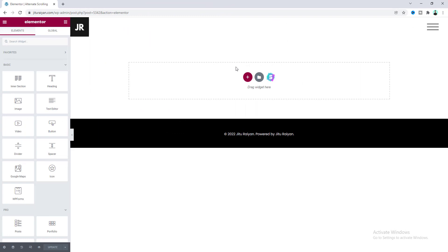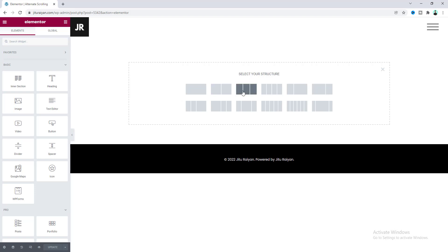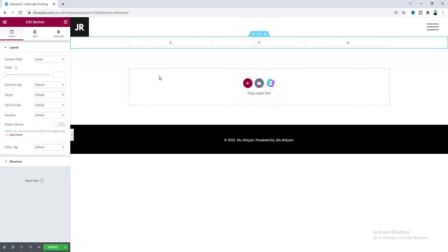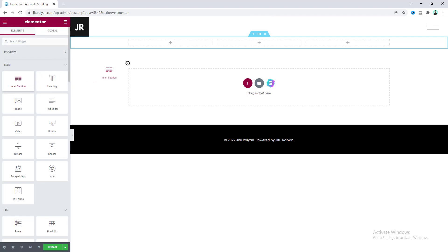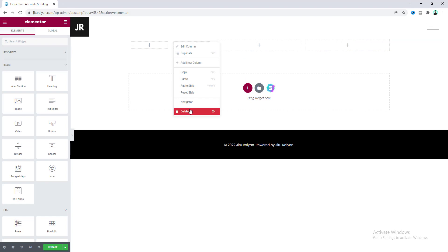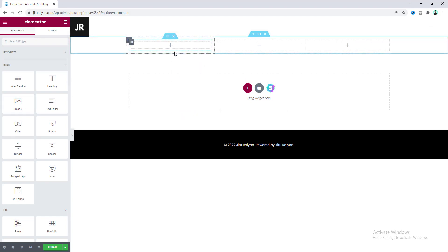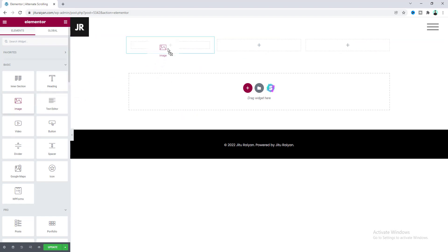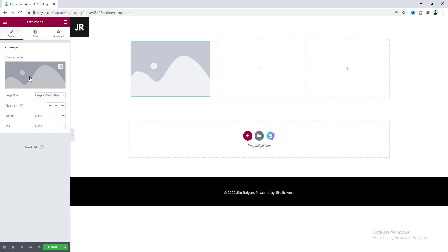Here on this blank page to create a new section, first of all let's click on this plus icon and select the three column layout. Inside this, to create each of our image area we need to take an inner section. So from here let's drag this inner section to here and let's delete our second column.